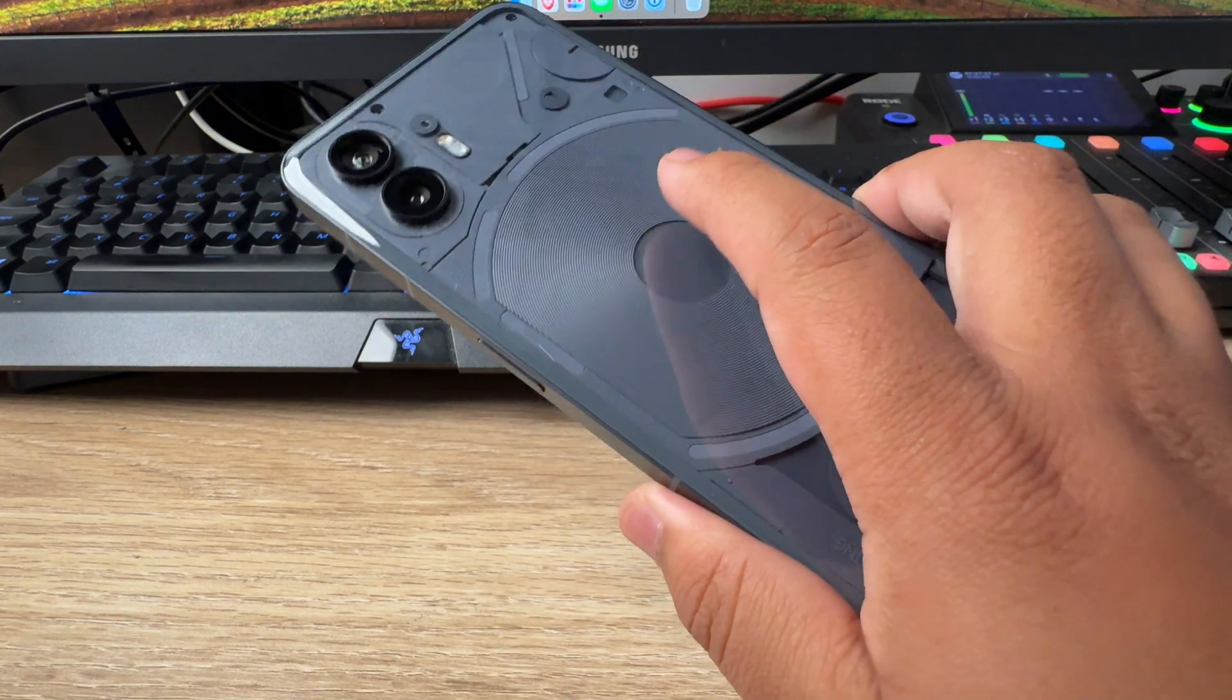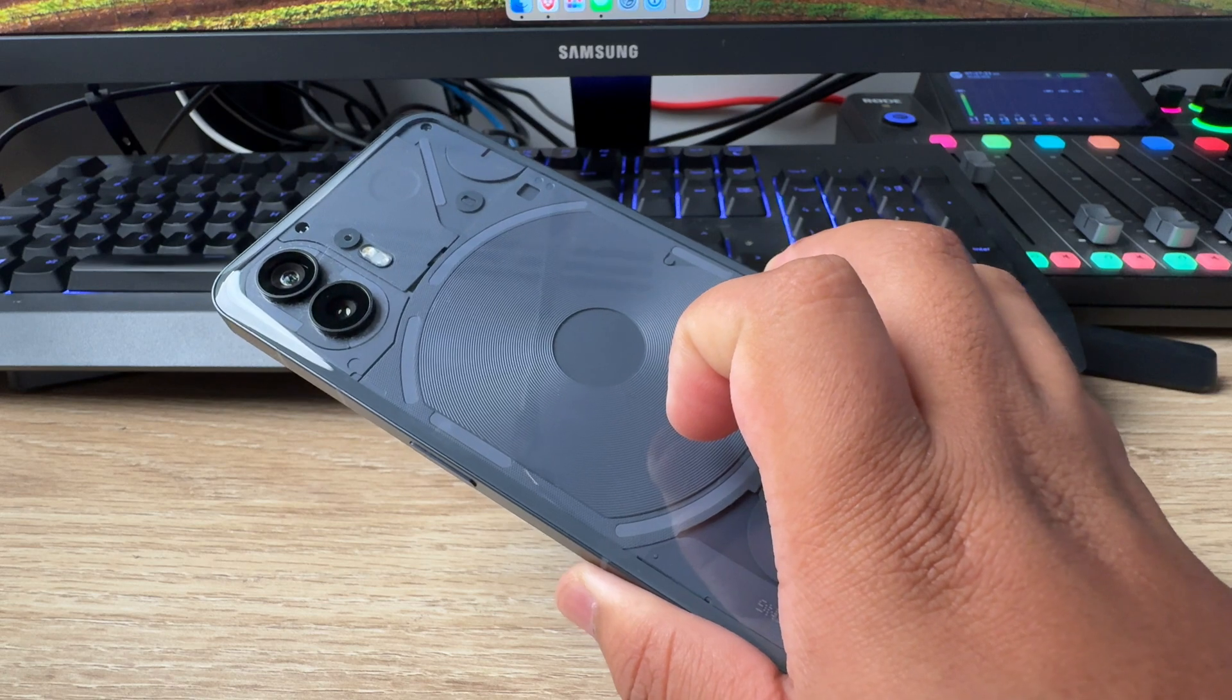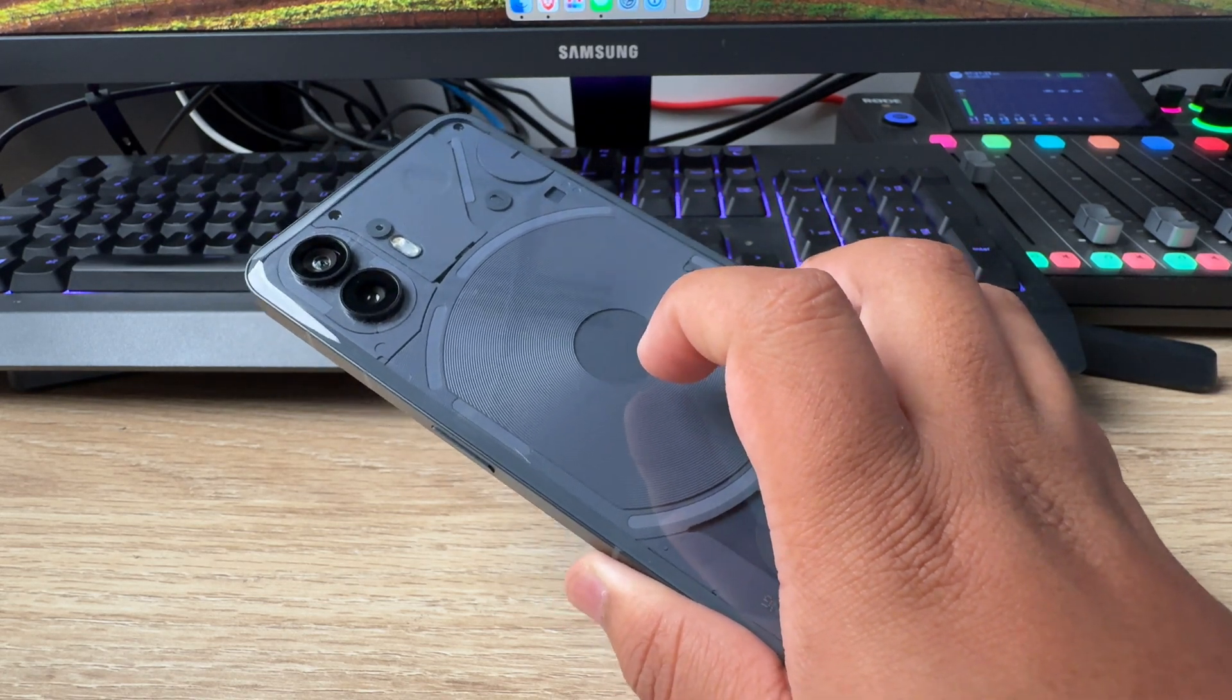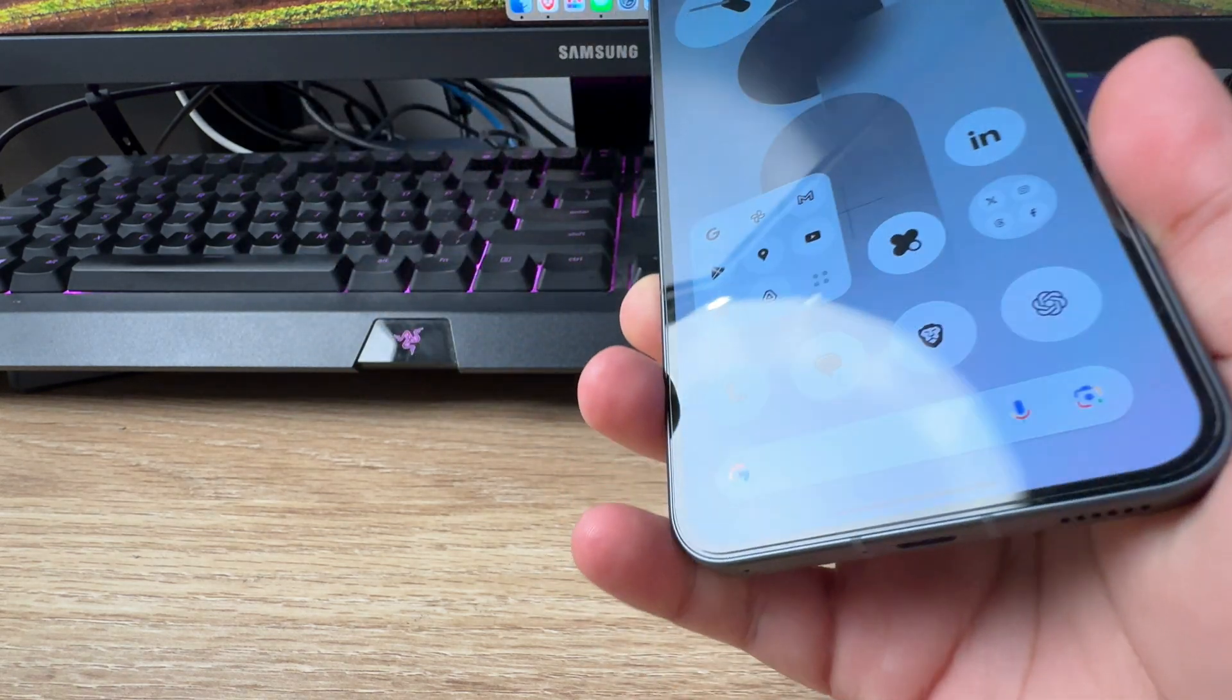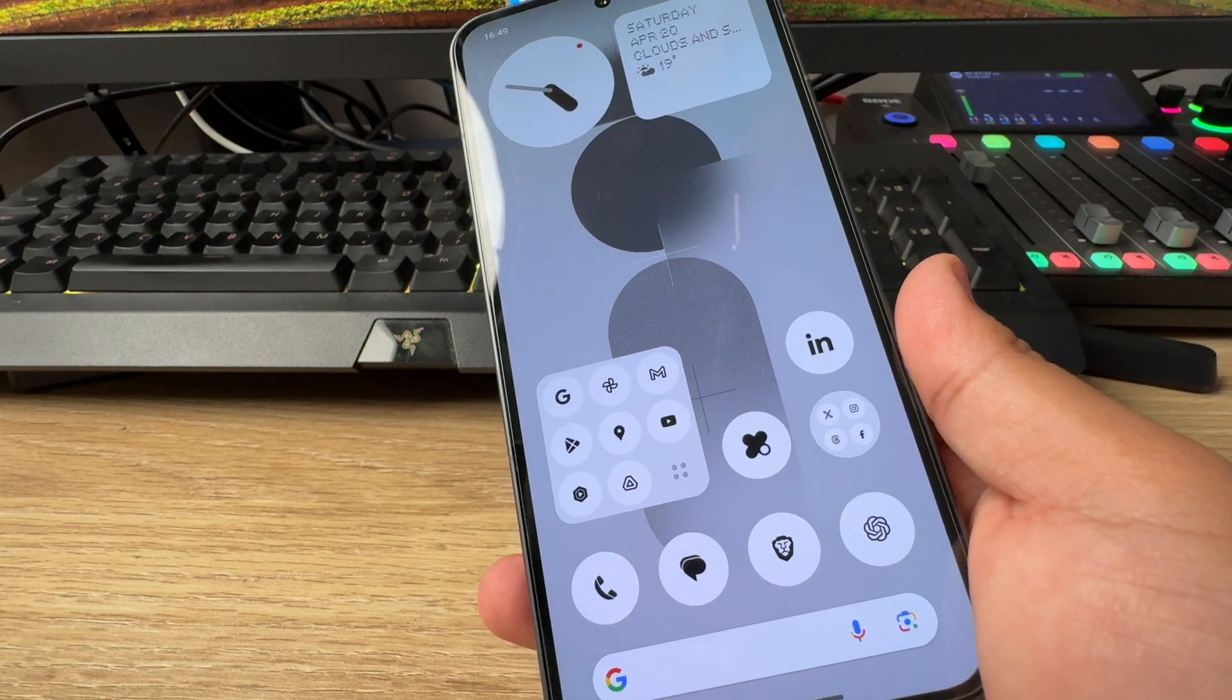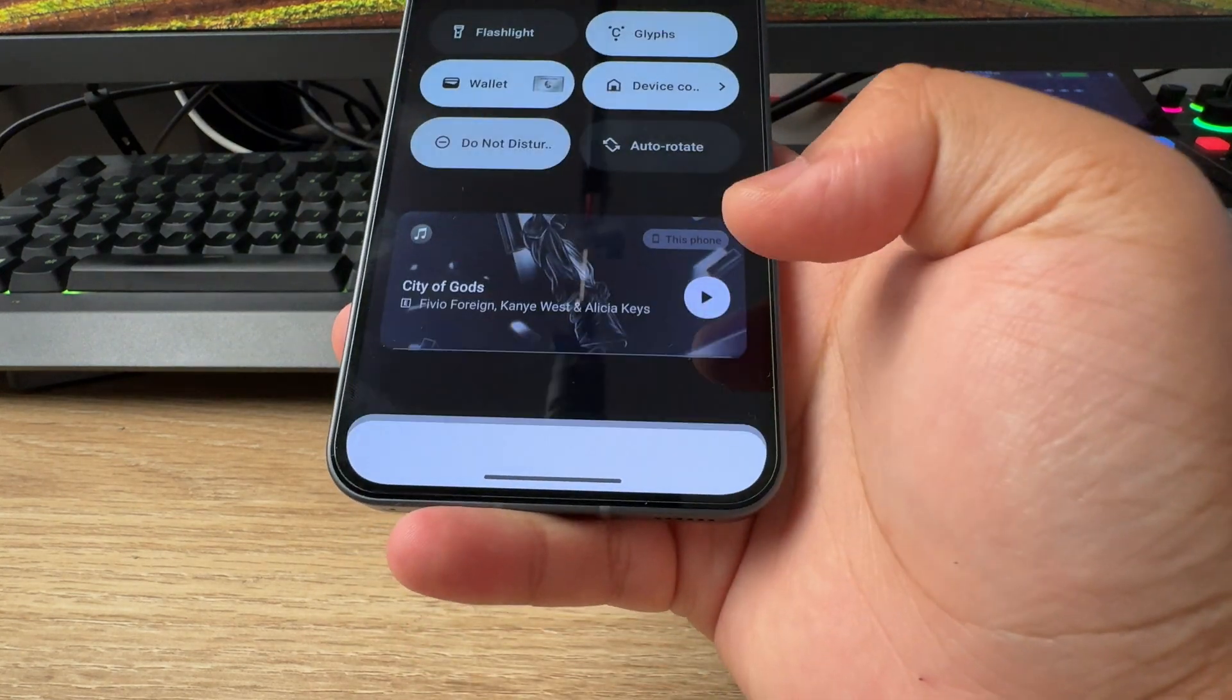Today I wanted to make a video about the Nothing Phone 2. There is a software update, I think it's called the Nothing OS 2.5.5, and there are some interesting things which I haven't read myself. So I wanted to do the first reading right here in the camera. Without any further delays, let's just take a look at the software and update my Nothing Phone 2 to the latest software version. Let's go to settings to see what it is.